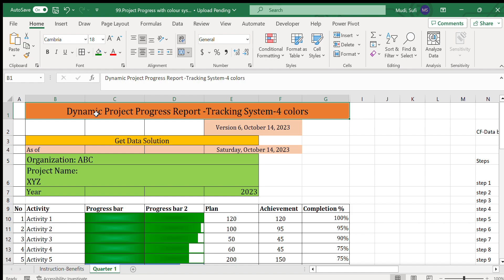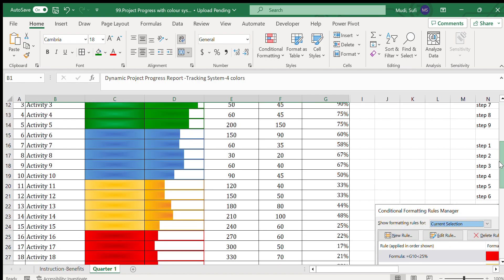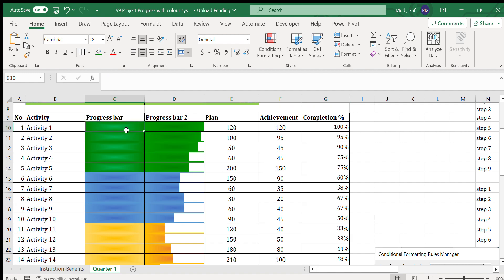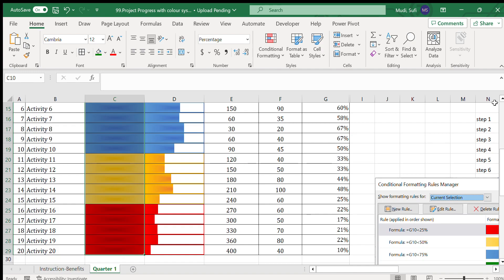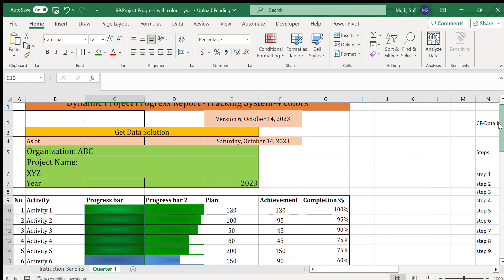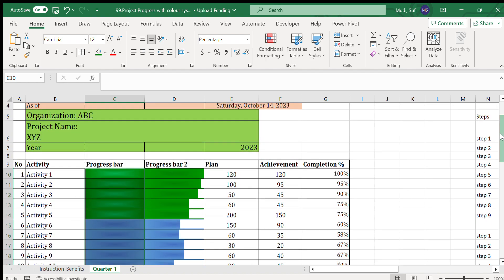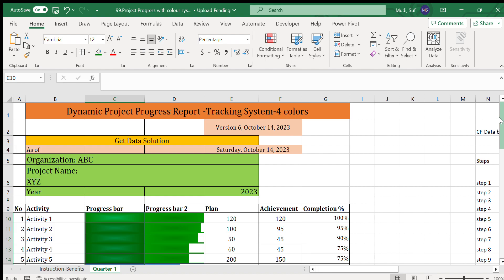Hello and welcome to Get Data Solution. Today we are going to see a dynamic progress report for a project tracking system with four colors — green, blue, orange, and red — which we use to show progress reports.